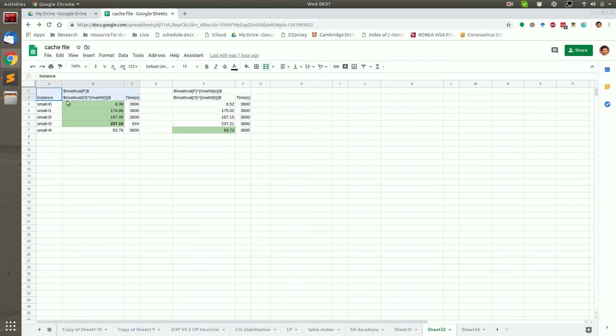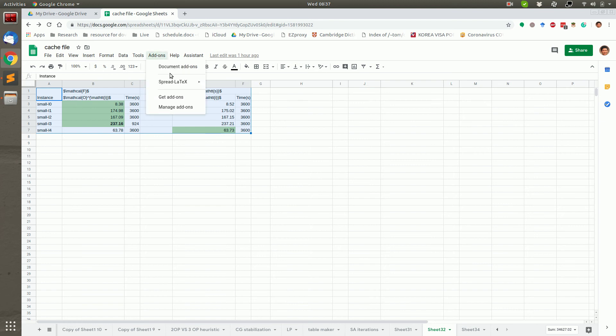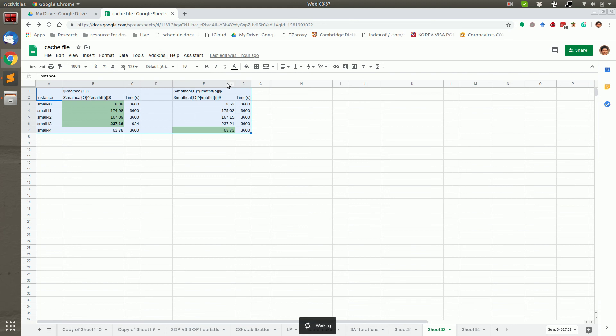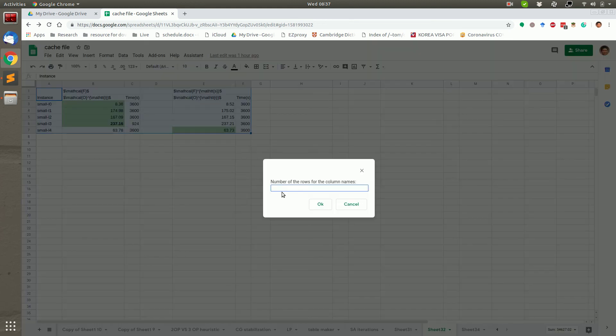Let's convert this table to the Latex code. Select the table and click Convert sheet to Latex. The number of rows for the column names. Here, the two rows for the names.